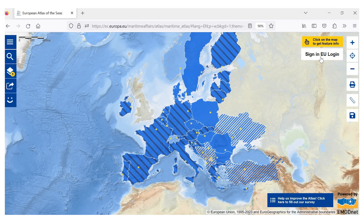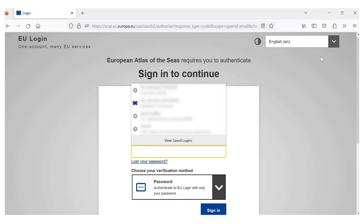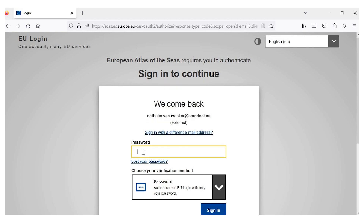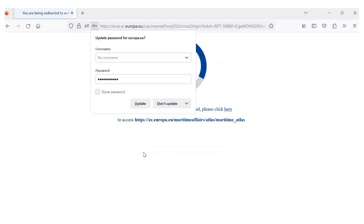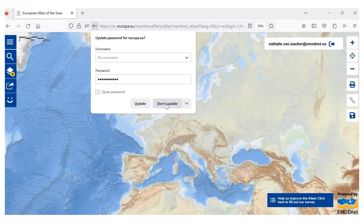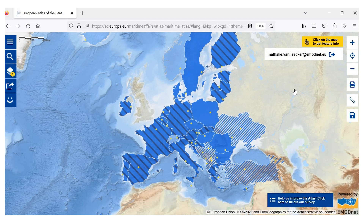If you do not have an EU login, you can click on Sign in EU login and follow the instructions to get one. Once you have the EU login, you can enter using your password. You can see that you are in the My Maps section because you see your email address. We are now ready to start creating our own map.